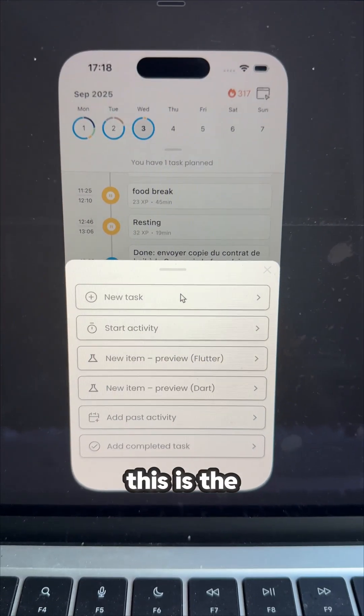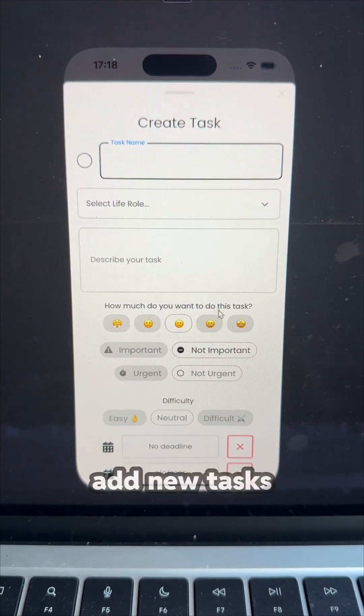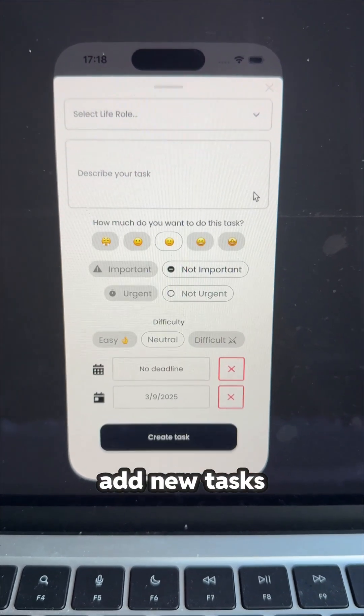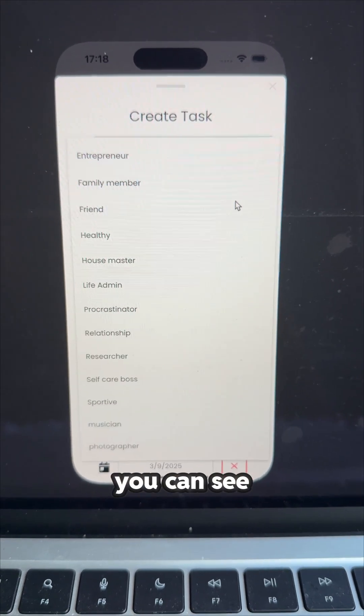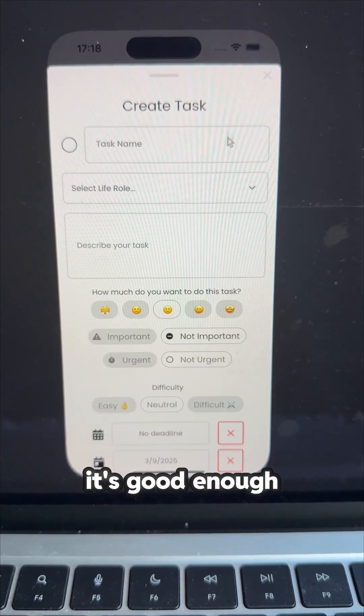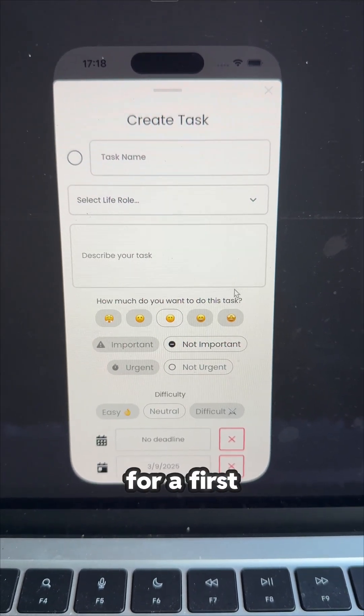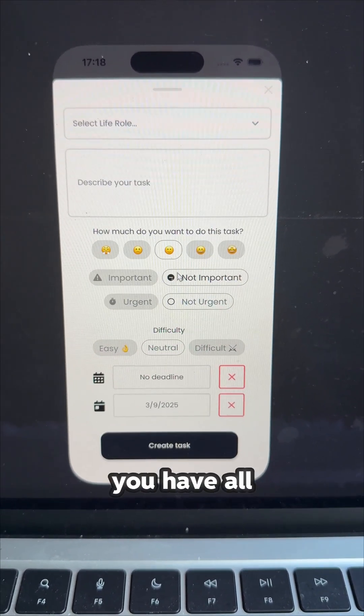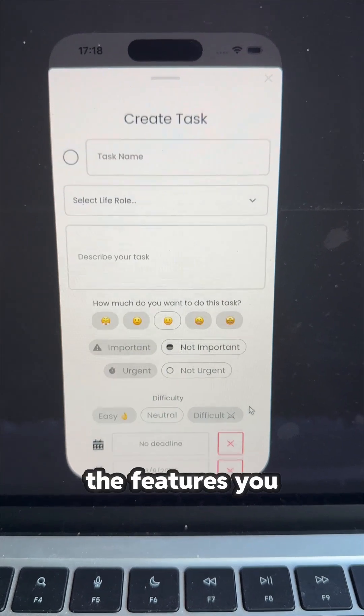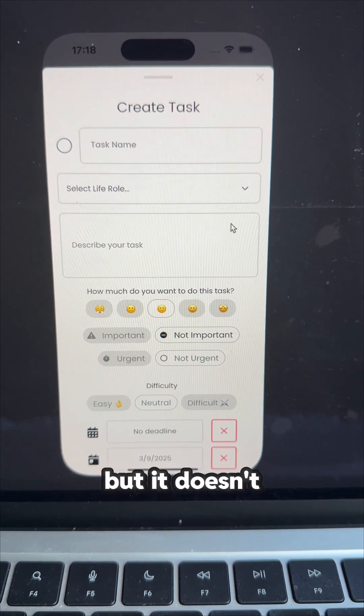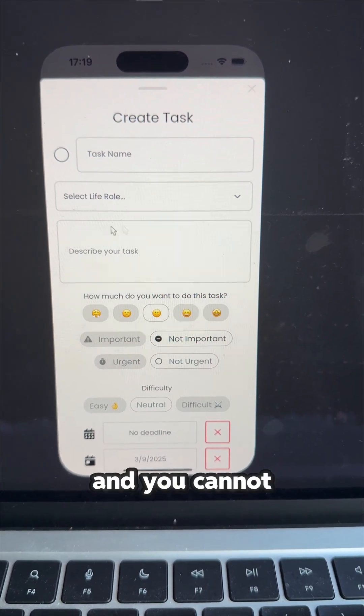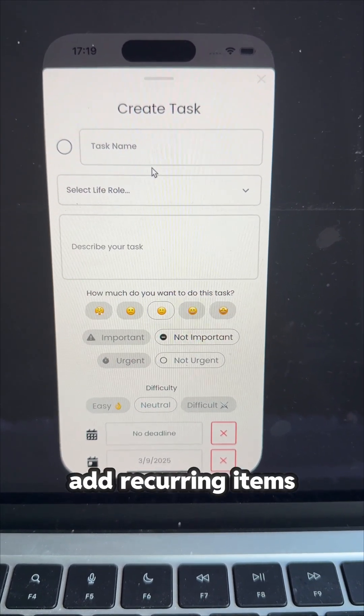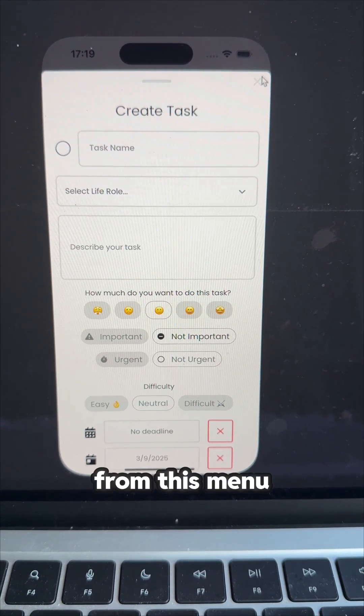This is the current form to add new tasks in my app. You can see it's okay, it's good enough for a first version. You have all the features you need, but it doesn't look really good. And you cannot add recurring items from this menu.